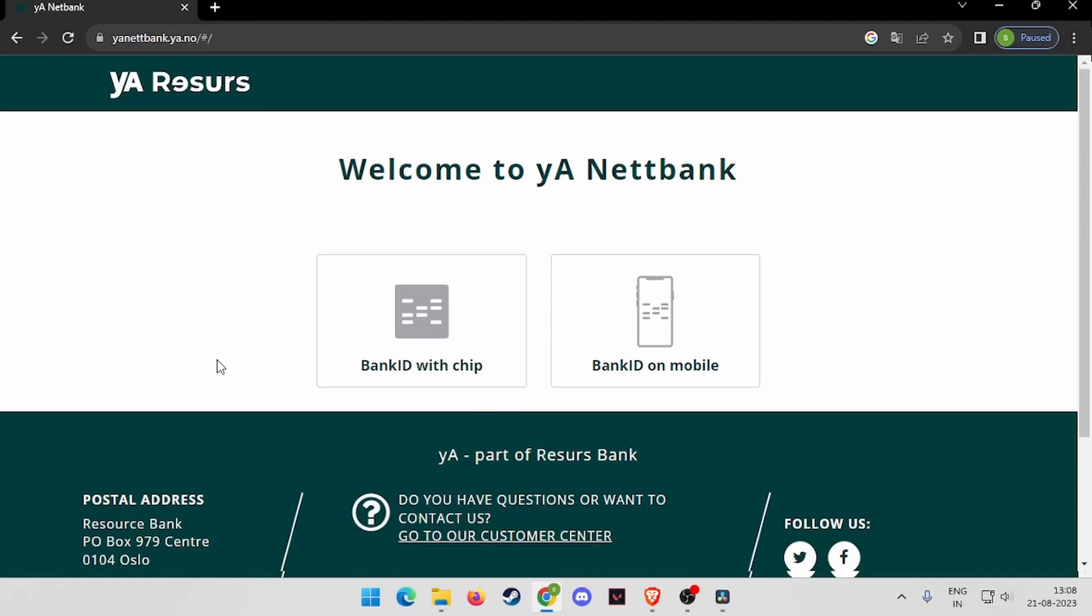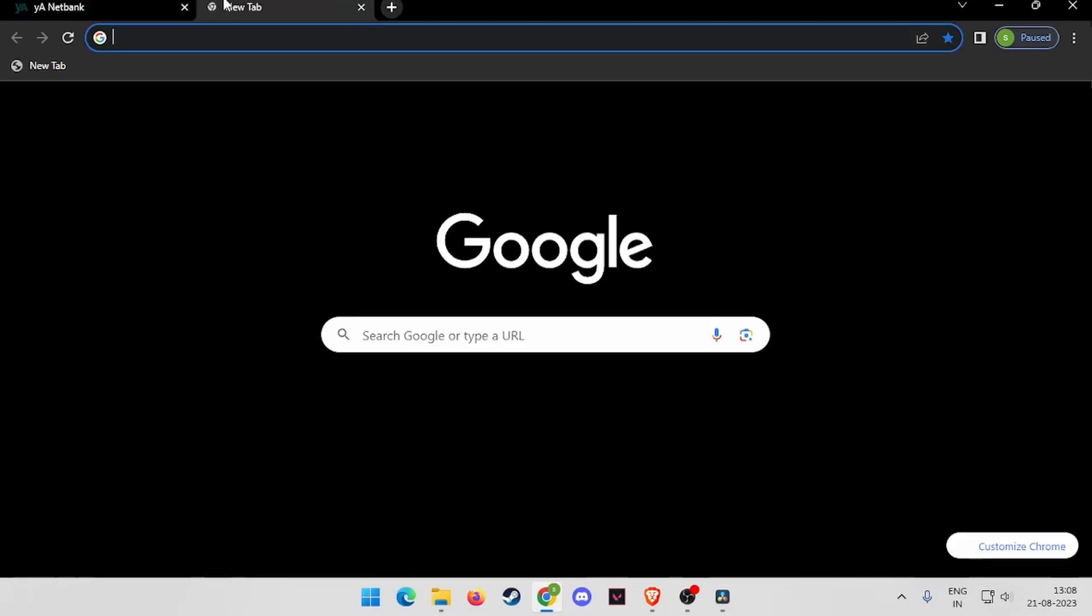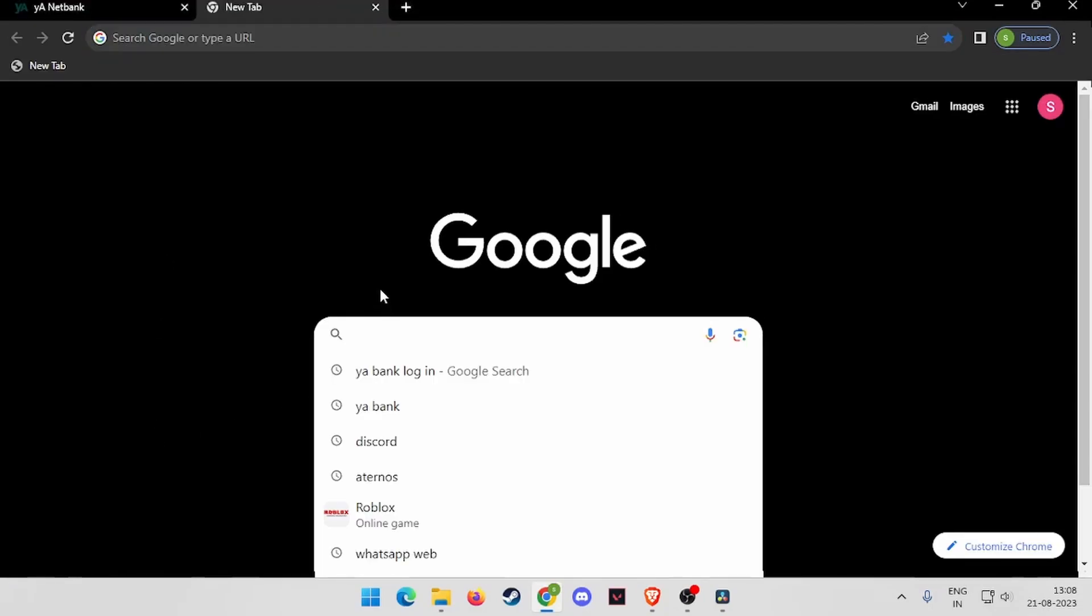For that, you have to open any browser. Then you have to search YARBANK login.